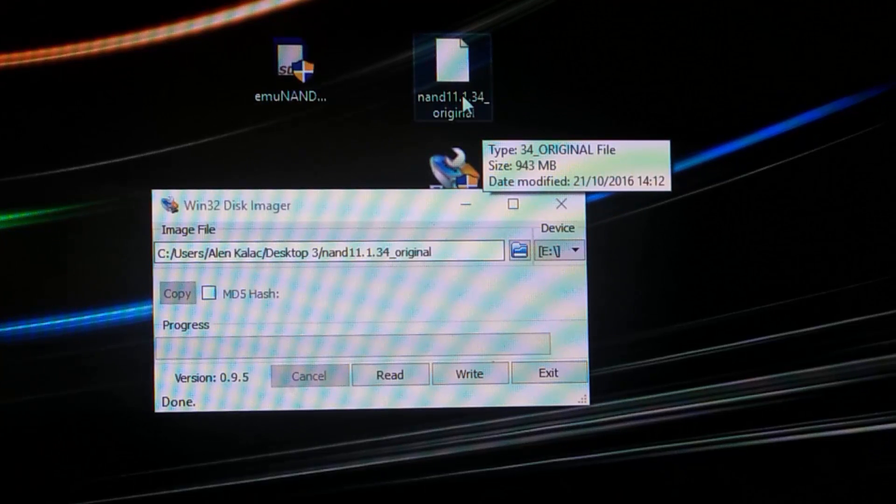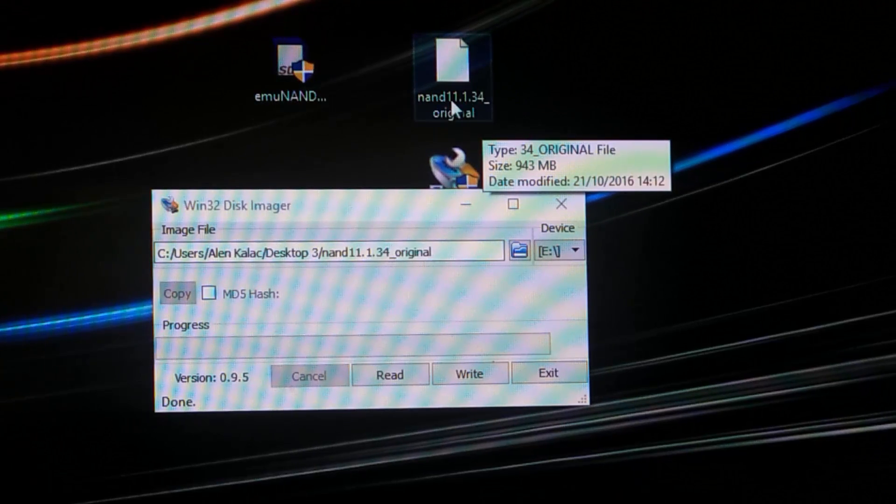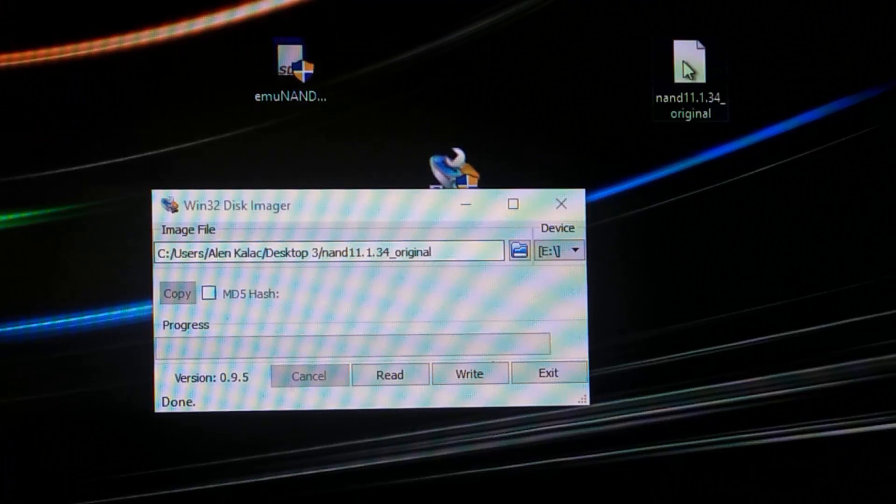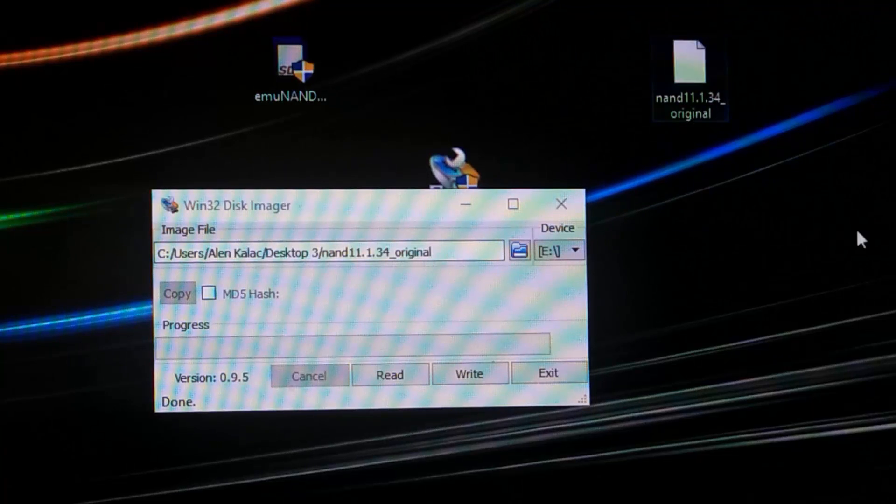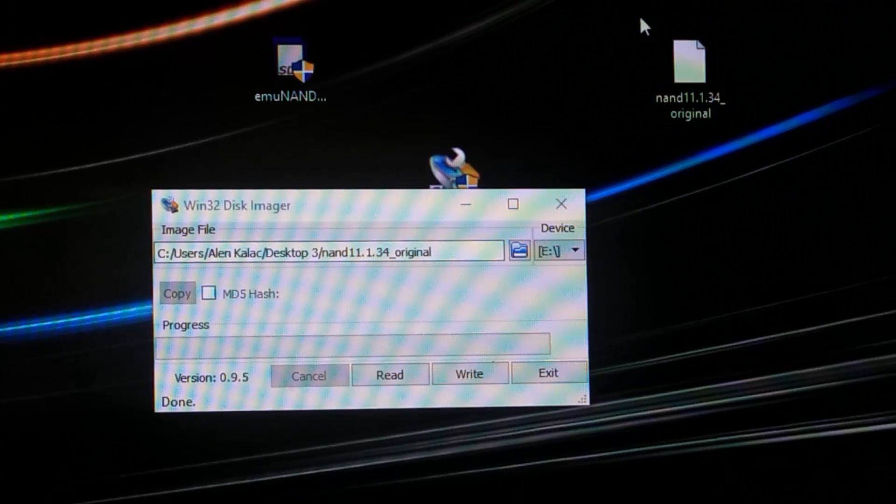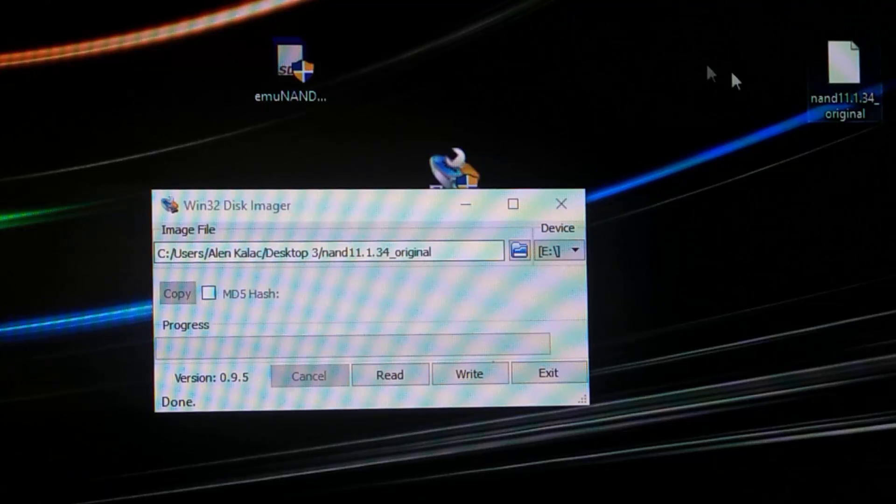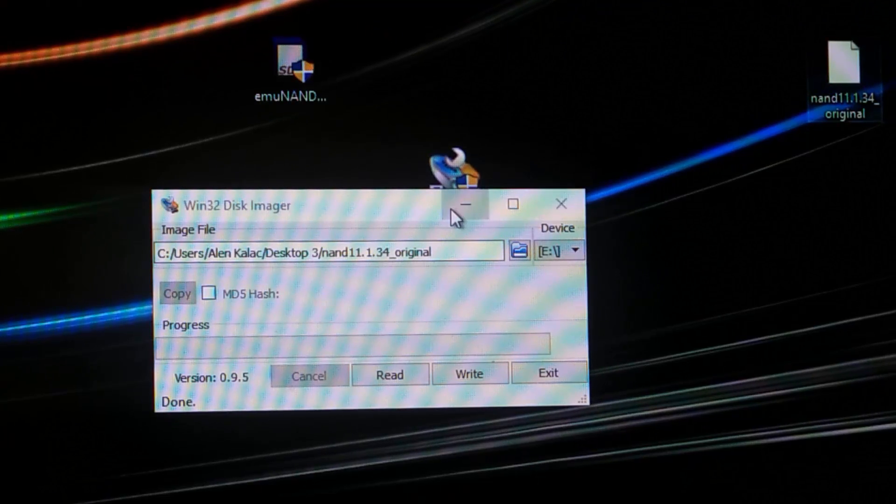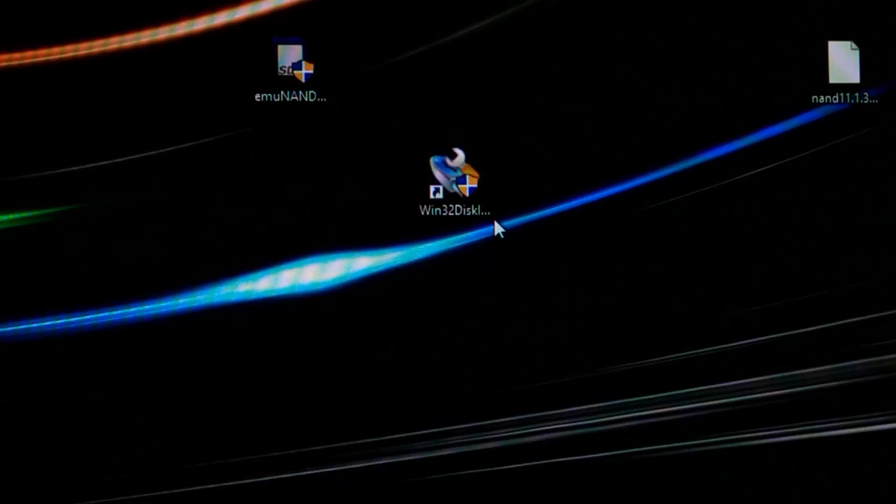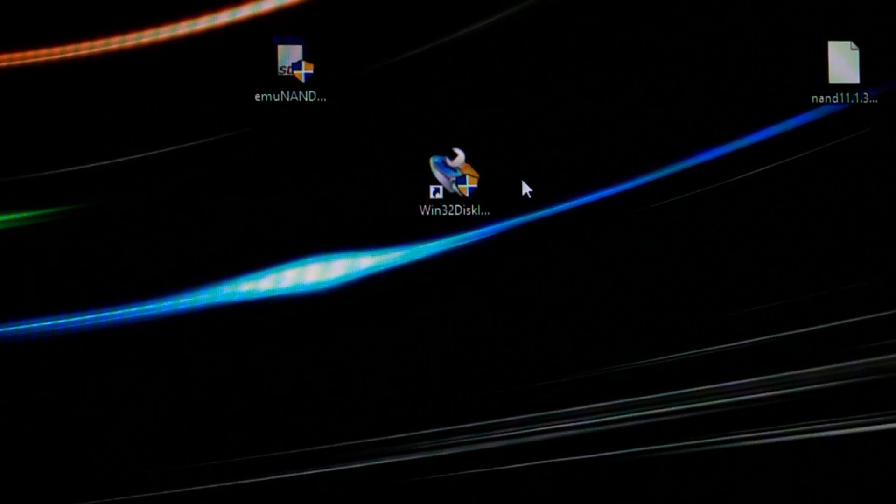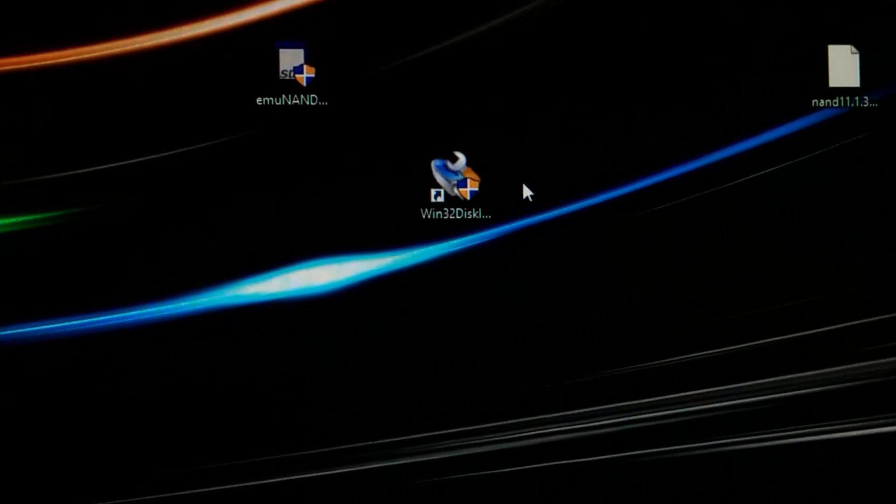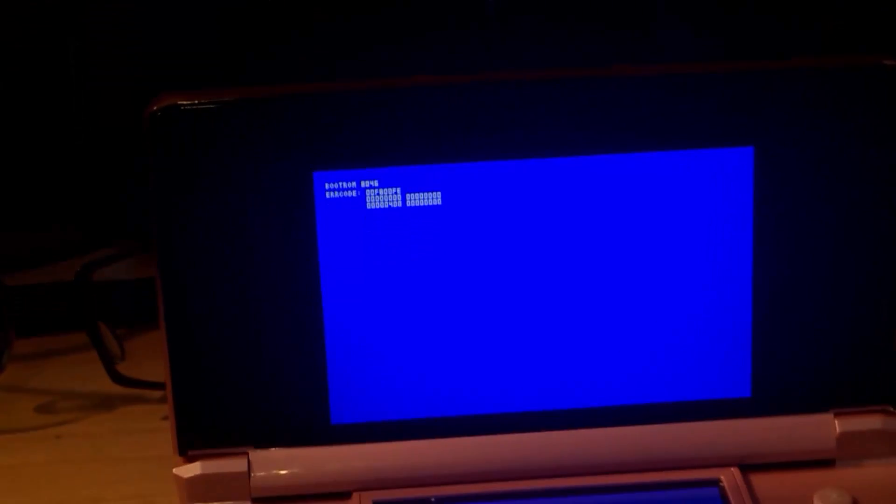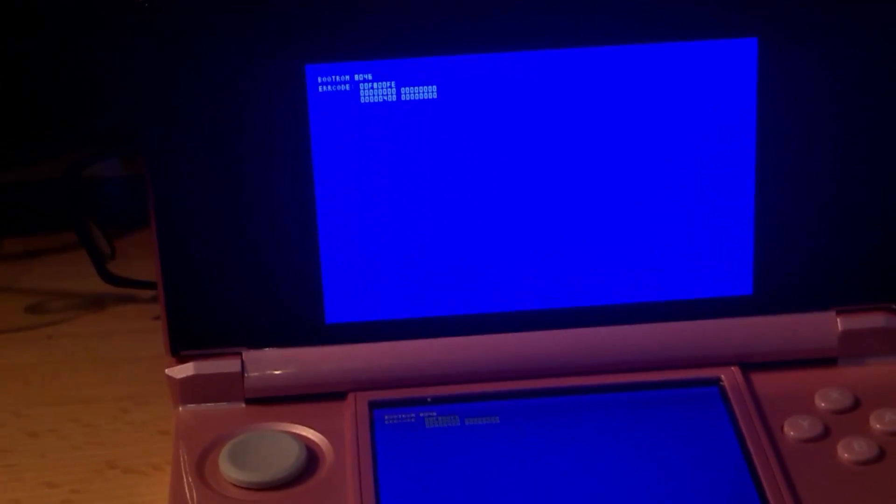There we go, read successful. At this point you have a file that's called nand_11.1.34_original. This is our backup file, don't delete this okay. So now that we have that, let's go back to our console.